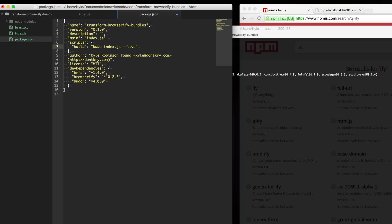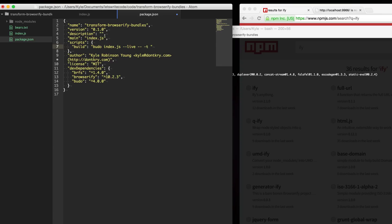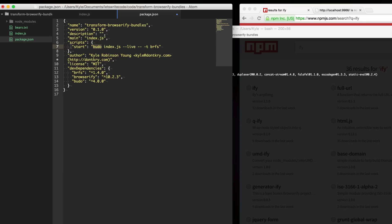I'm going to do Budo on index and then I want live updates. So every change it recompiles. I'm going to use two dashes here and then anything after here is basically Browserify options. So I'm going to put dash t and then brfs. That's the same thing as the previous one except now we're running it through Budo which will compile with Browserify on every change.